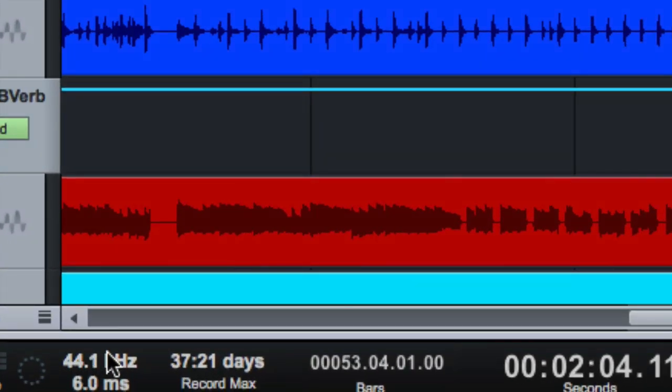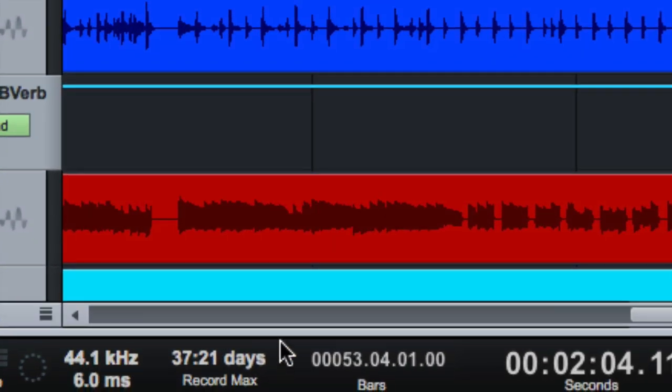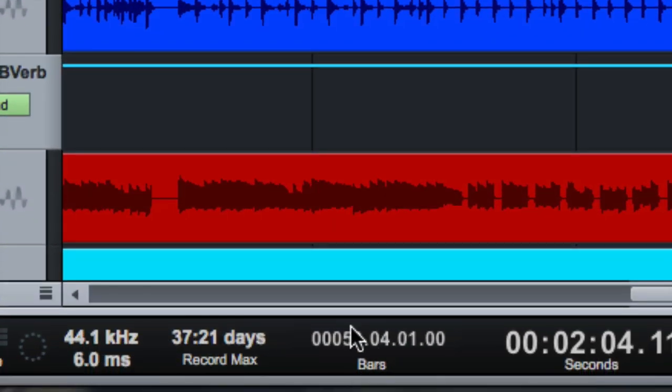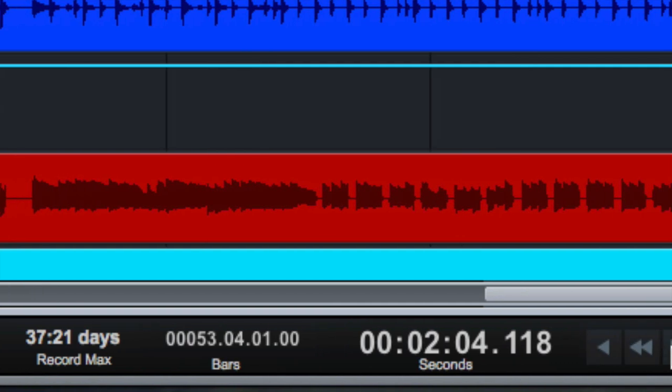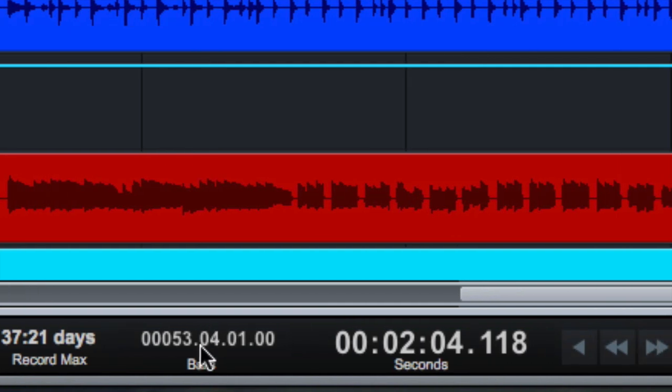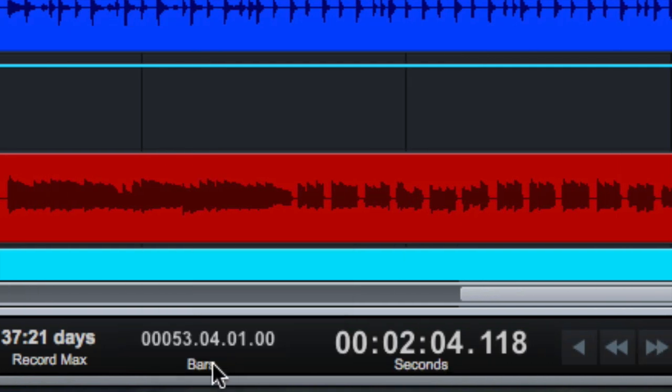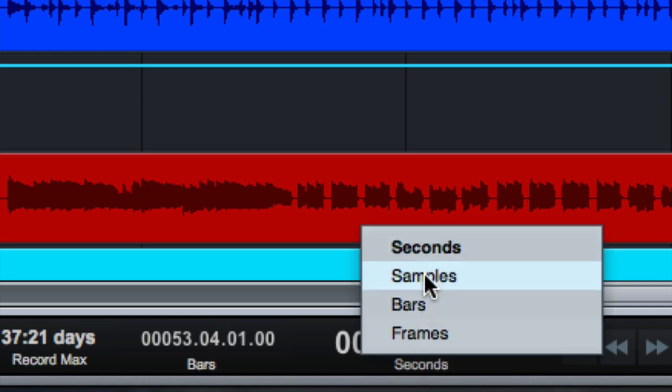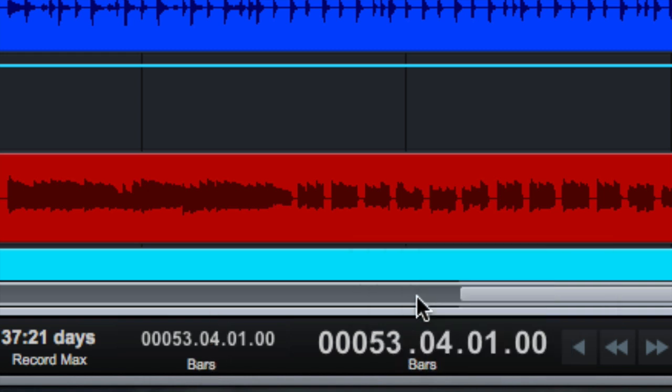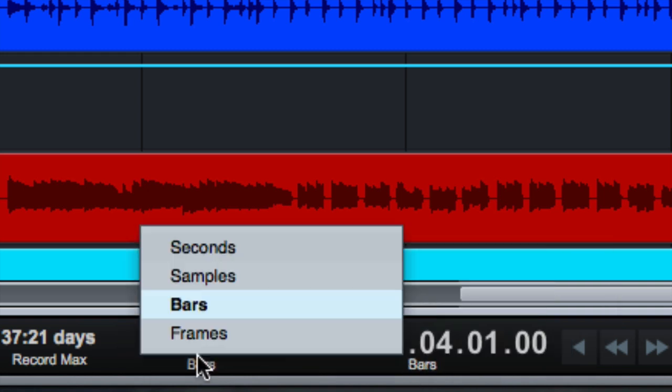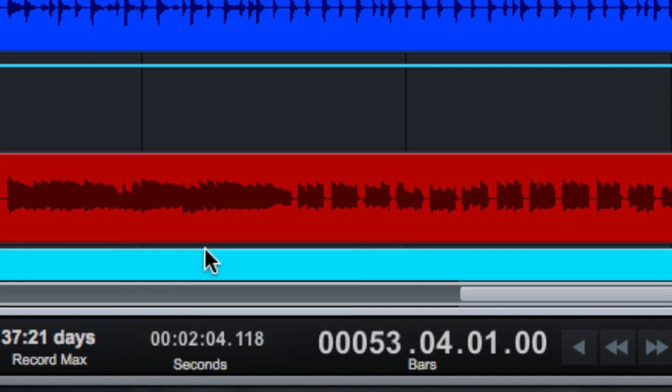You can see sample rate, latency, how much time you have left on your hard drive. And here you can show which kind of things you want to see. I tend to look at things in terms of bars and mostly in seconds. So you can change these so the bigger one is bars and the smaller one is seconds, however you like to look at it.